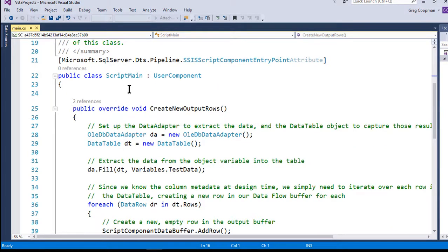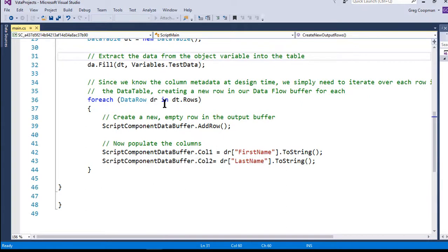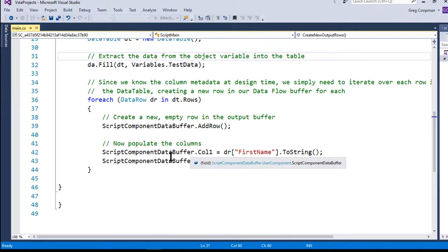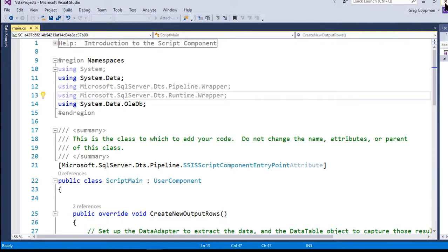I deleted some unused methods to simplify things and use the CreateNewOutputRows method. In it, we create a new OleDbDataAdapter, then create a DataTable, and fill that table using the 'test data' variable that was read into the script. That fills the DataTable object with all the table information. Then we do a for-each loop going through each DataRow — pushing first name and last name into the two output buffer columns — and by the end we have a full data buffer ready to load into our table.